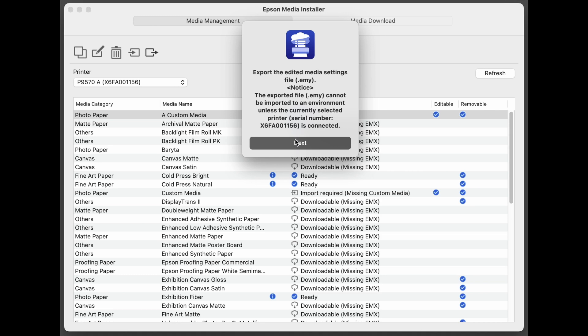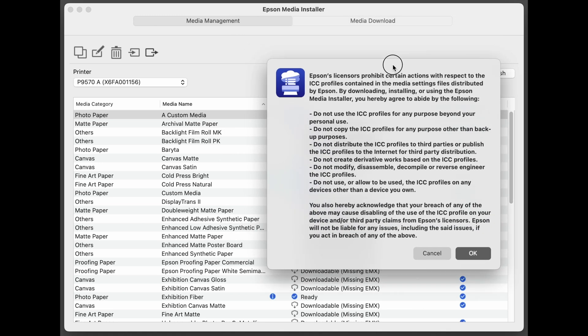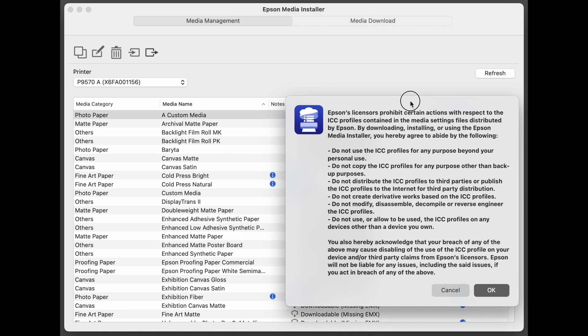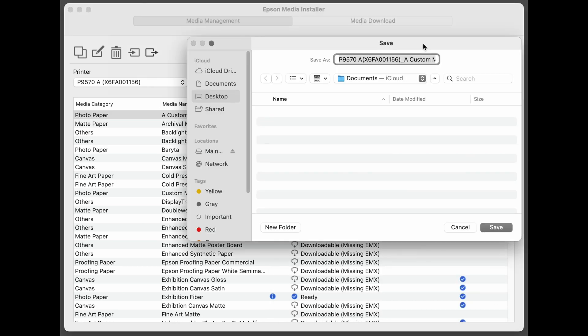You'll see this message, hit Next. You'll see Terms and Conditions, then click OK. And then you can place this custom media or EMY wherever you choose so that you can retrieve it later.